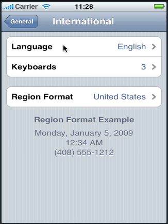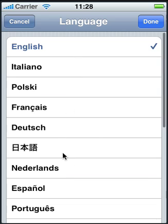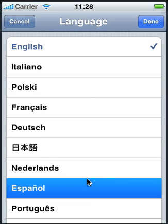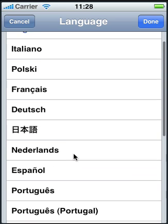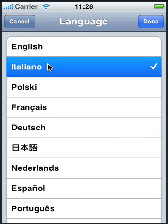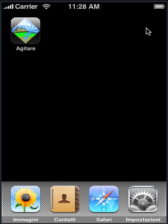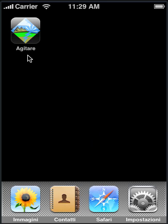So first, let's set our language from English to Italian. Let's find Italian — here it is. Select. Say Done. Notice that the Shake name has changed to the Italian for Shake, Agitare.